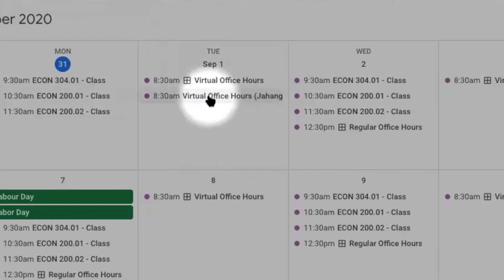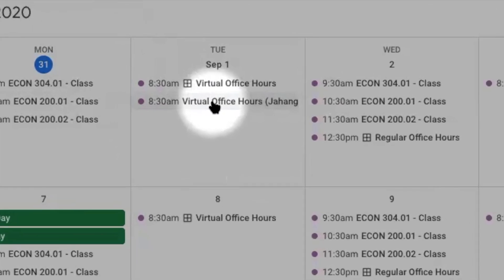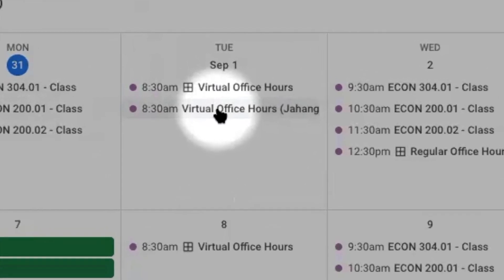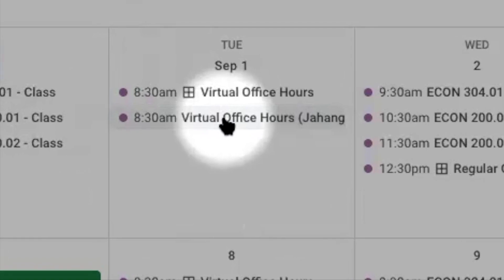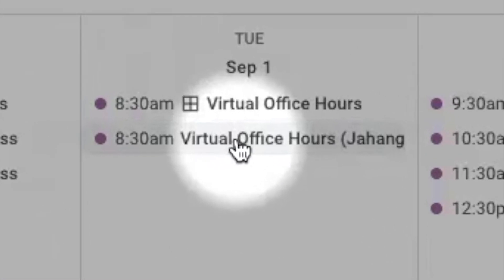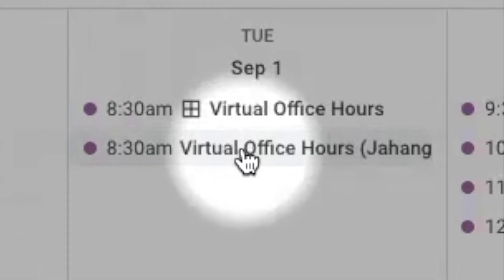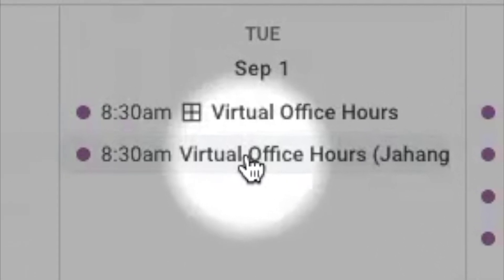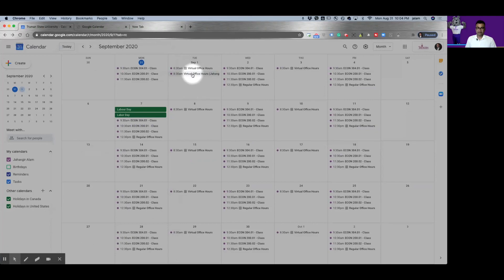In your calendar, as well as you will get a confirmation email. I hope you did enjoy the video and got ideas to create appointment slots for having virtual office hours on Zoom. Thanks for watching this video.